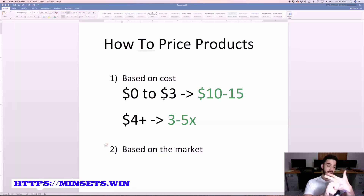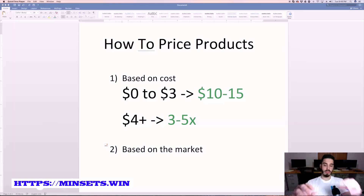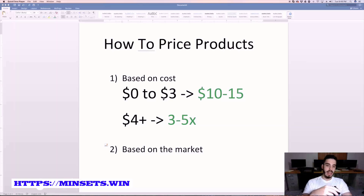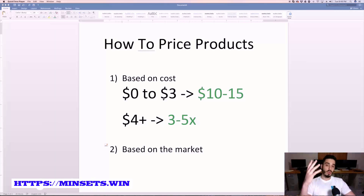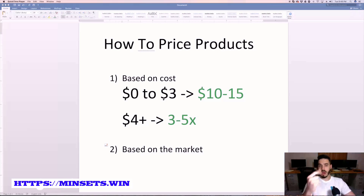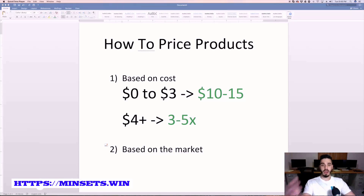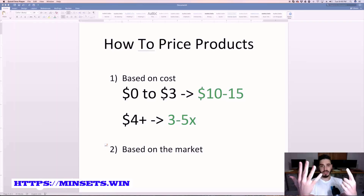The reason you want to stay within the three to five X range is because remember, sure, if a product is one dollar and you're selling it for ten, your profit looks like nine dollars. But we have to use advertising to get someone there to buy it. So if the product costs you one dollar and it costs three dollars in ads to get a sale, your total cost is four dollars, meaning your actual profit is six dollars if you sell it for ten.